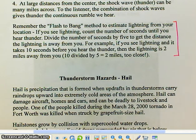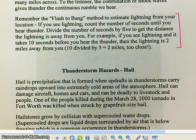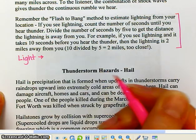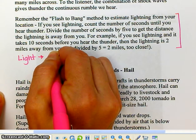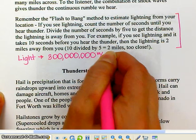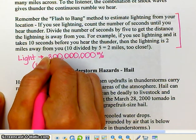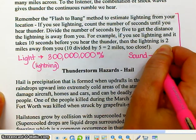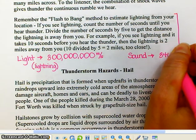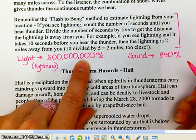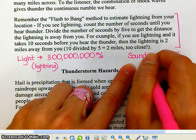The reason you always see lightning before you hear thunder is because light travels much, much faster than sound. Light travels 300 million meters per second — so you see the lightning basically the instant it happens. Sound in air travels at about 340 meters per second, so sound takes much longer to reach us.